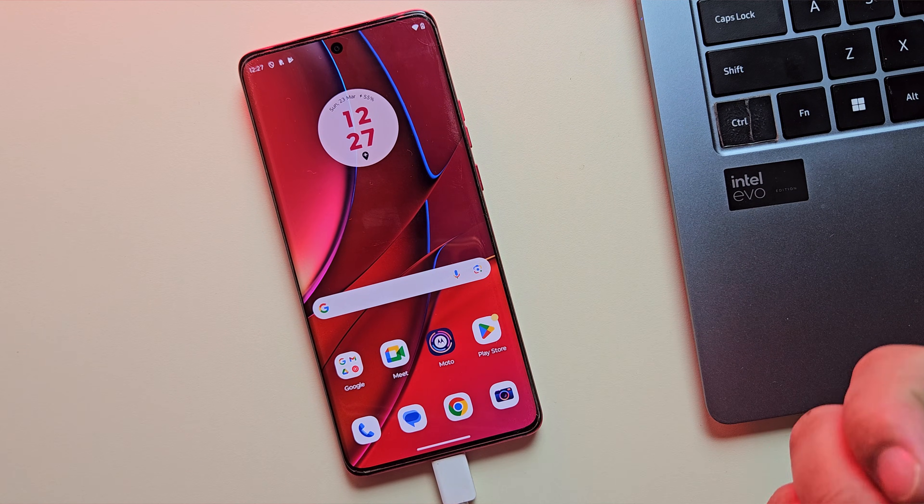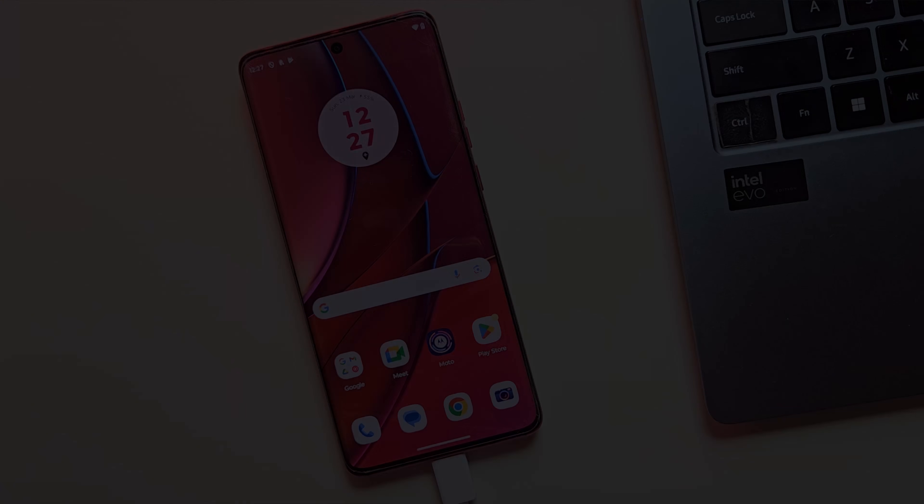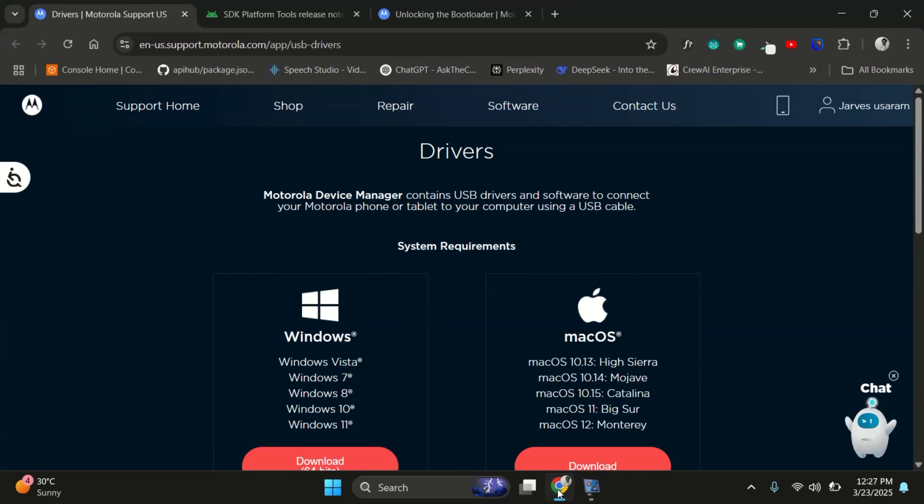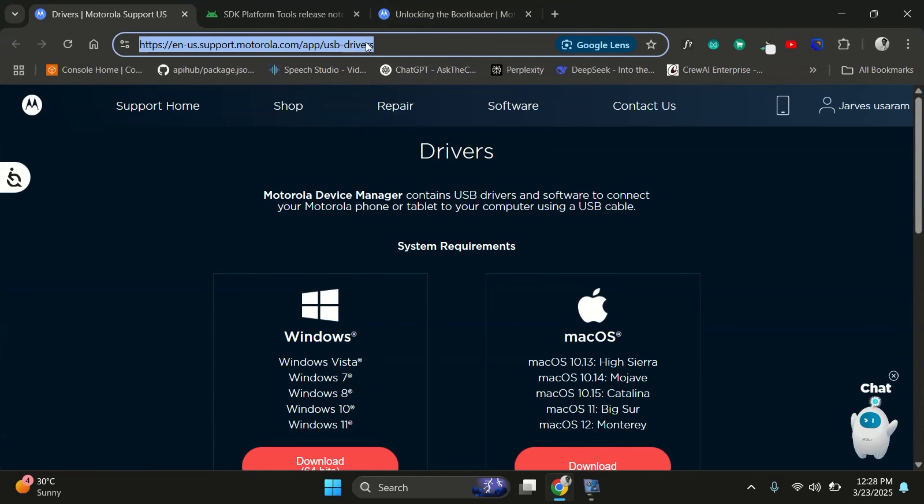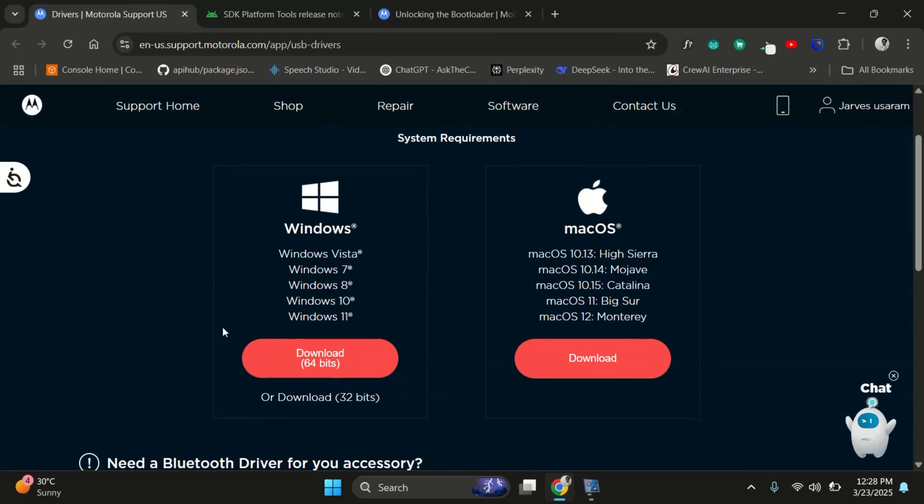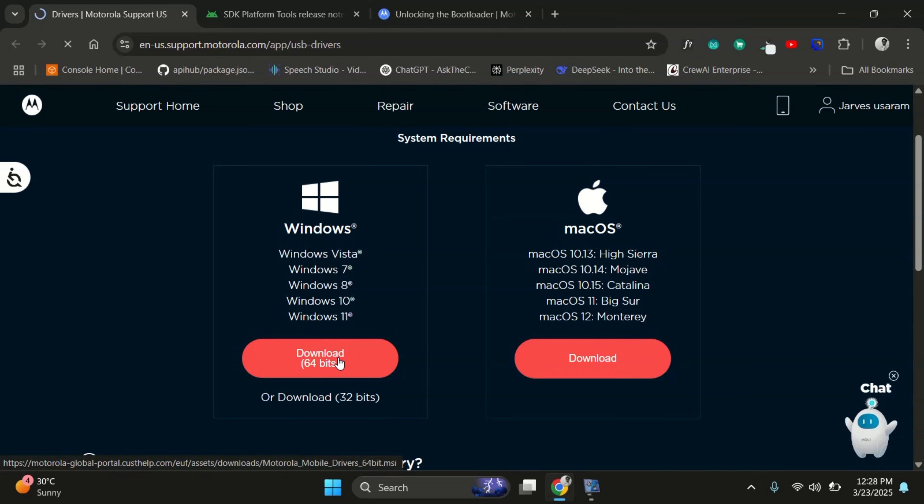Now let's switch over to the PC screen and continue with the next steps. First, let's download the official Motorola USB drivers. Just open your browser and head to the Motorola support site. Download the drivers based on your operating system, whether you're using Windows or Mac.